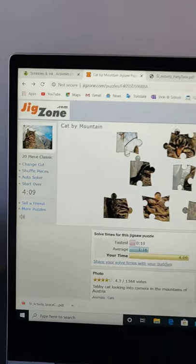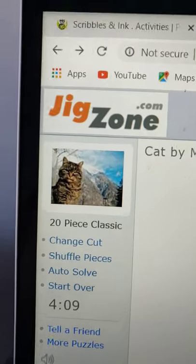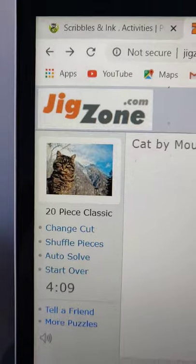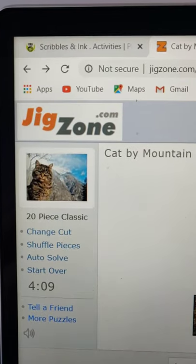Okay, so here's JigZone, and I will show you how you can choose different pictures.